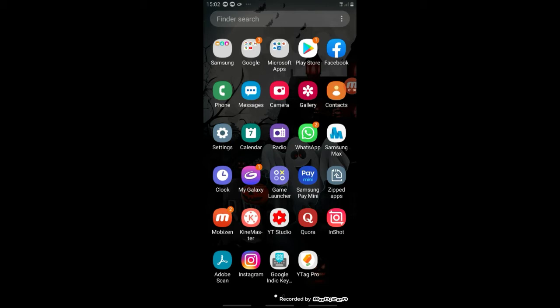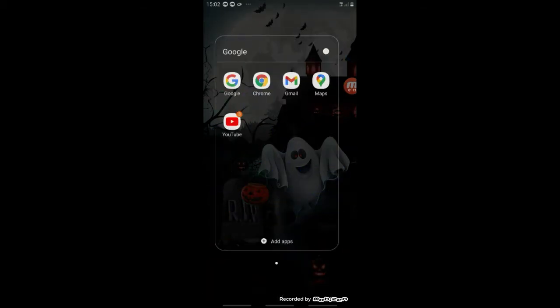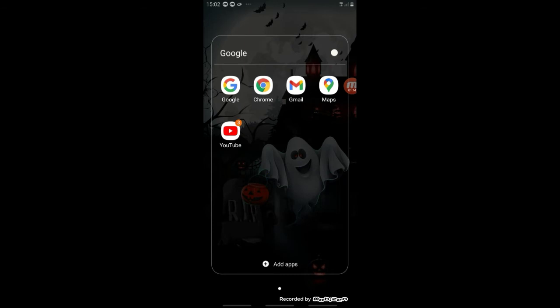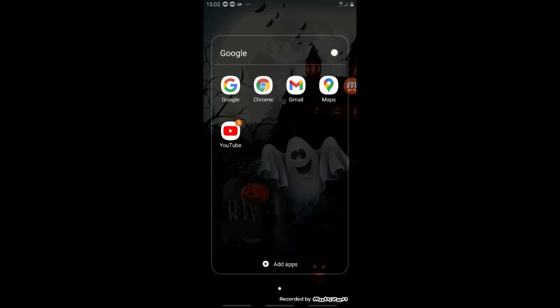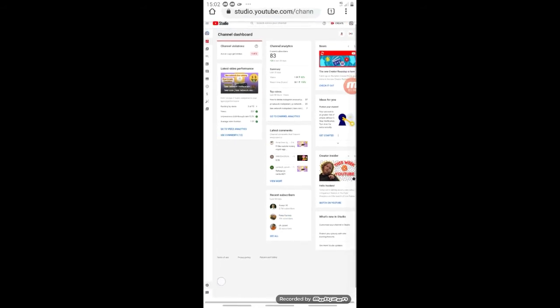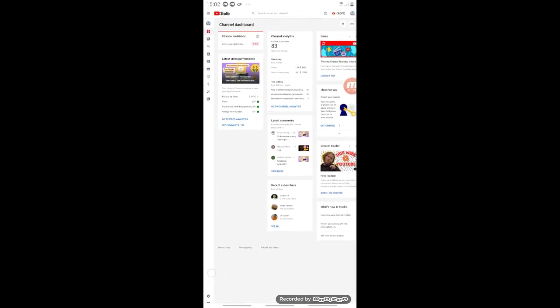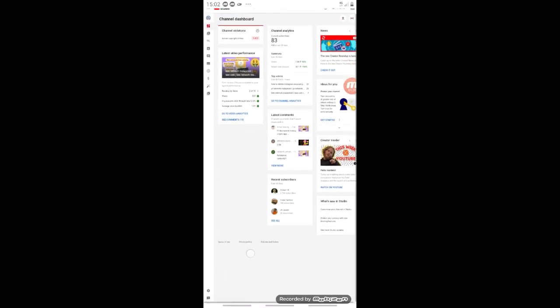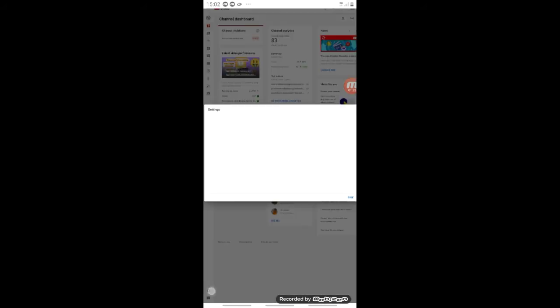First, you will check your phone. Then you will open YouTube Studio. You will open the channel in YouTube Studio. Then you will click on the settings.